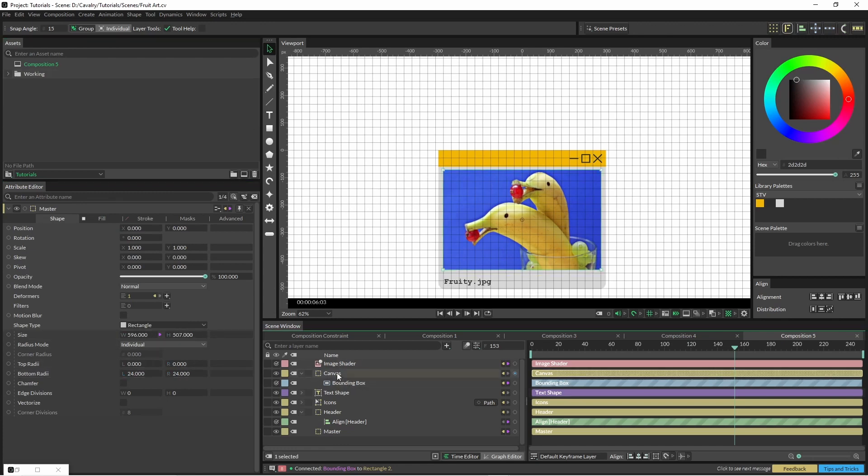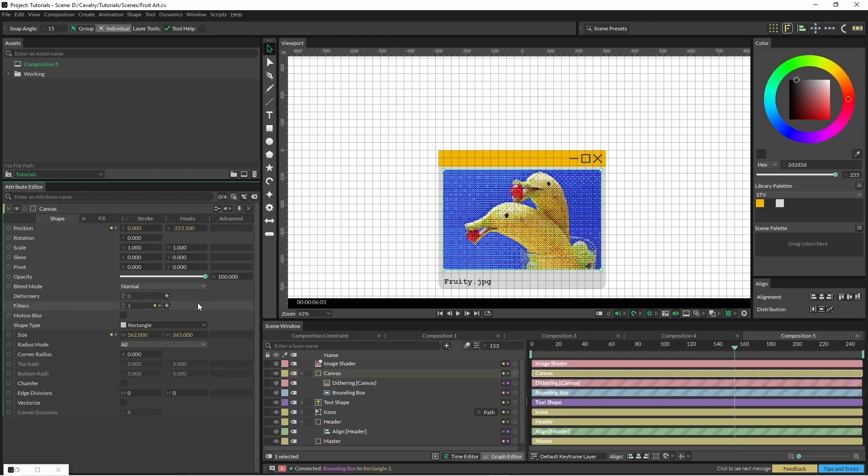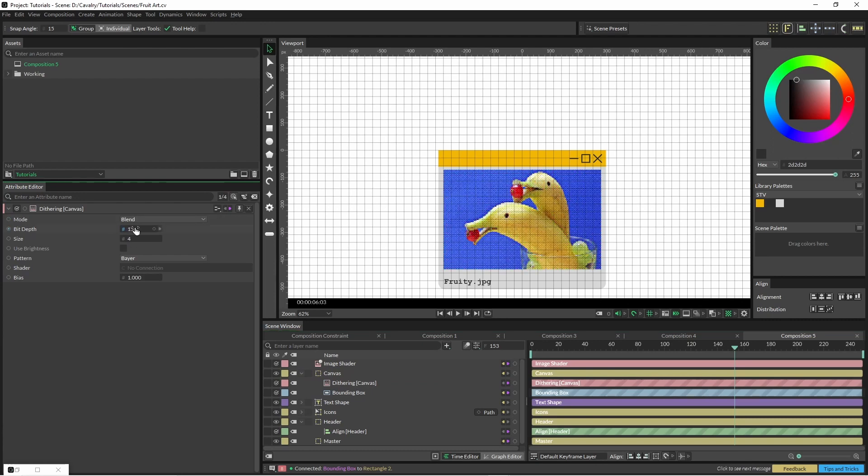Now in our canvas shape I'm going to apply a dither filter—it's quite a cool effect. It's only got a few parameters but with these few parameters you can kind of dial it up and dial it down quite easily. In this instance I've just kept everything as is aside from bit depth—I've just cranked that up to about 13.